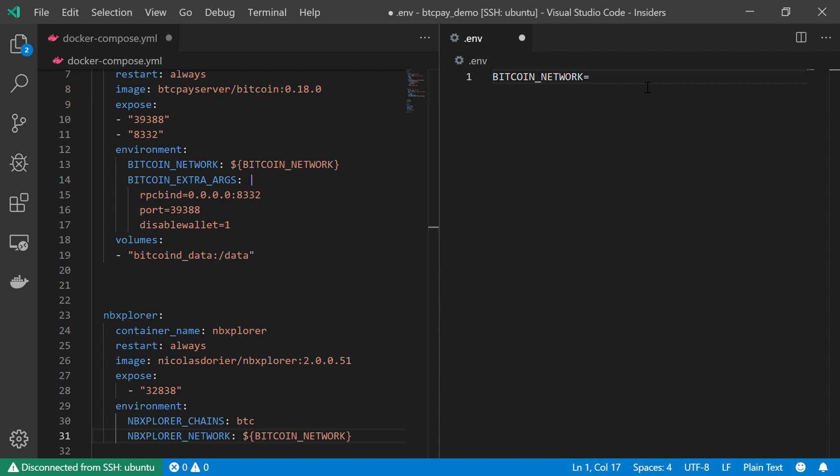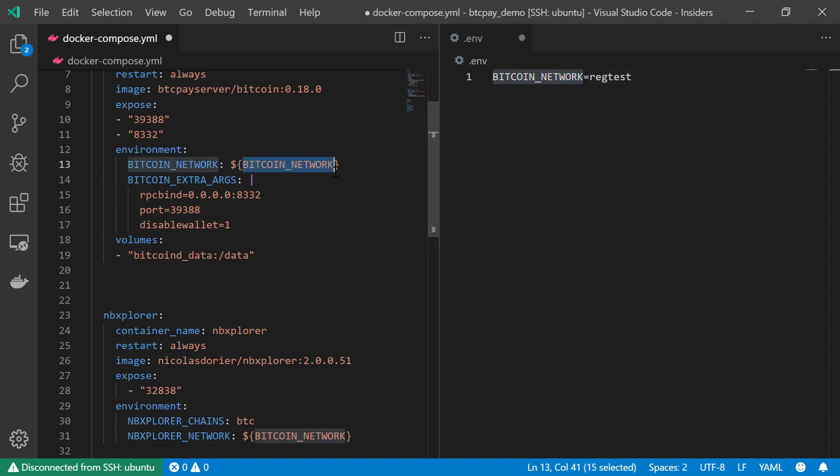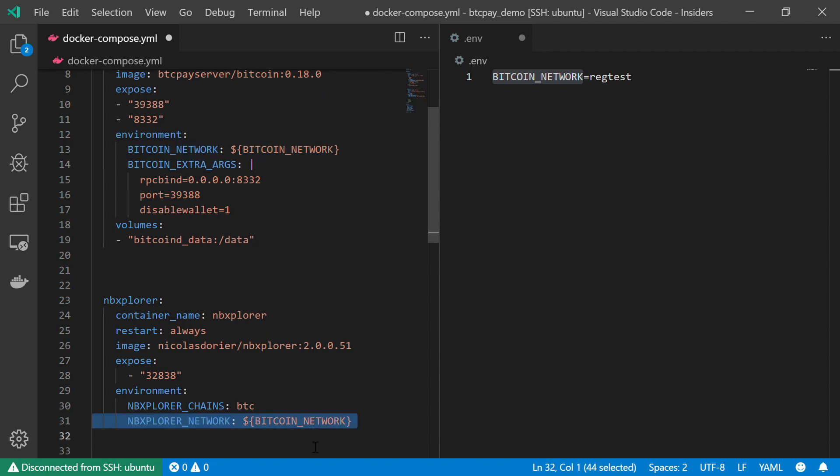And now of course I can change it if I want, for example to the regtest regional test network. And now whenever I change the network type, it will immediately affect all of the places that rely on this information.